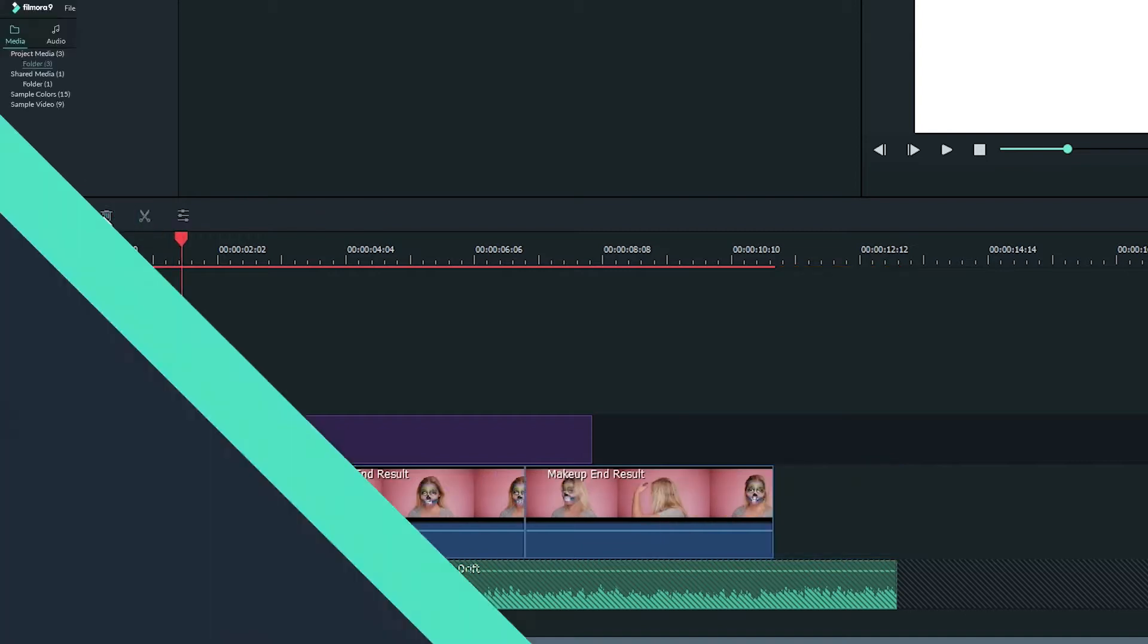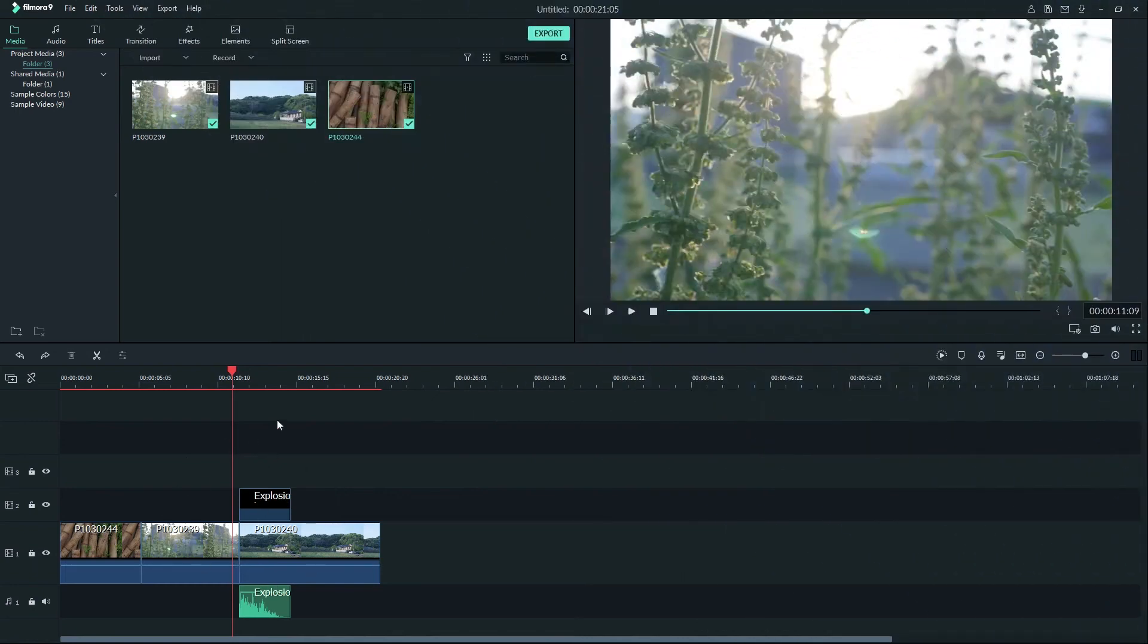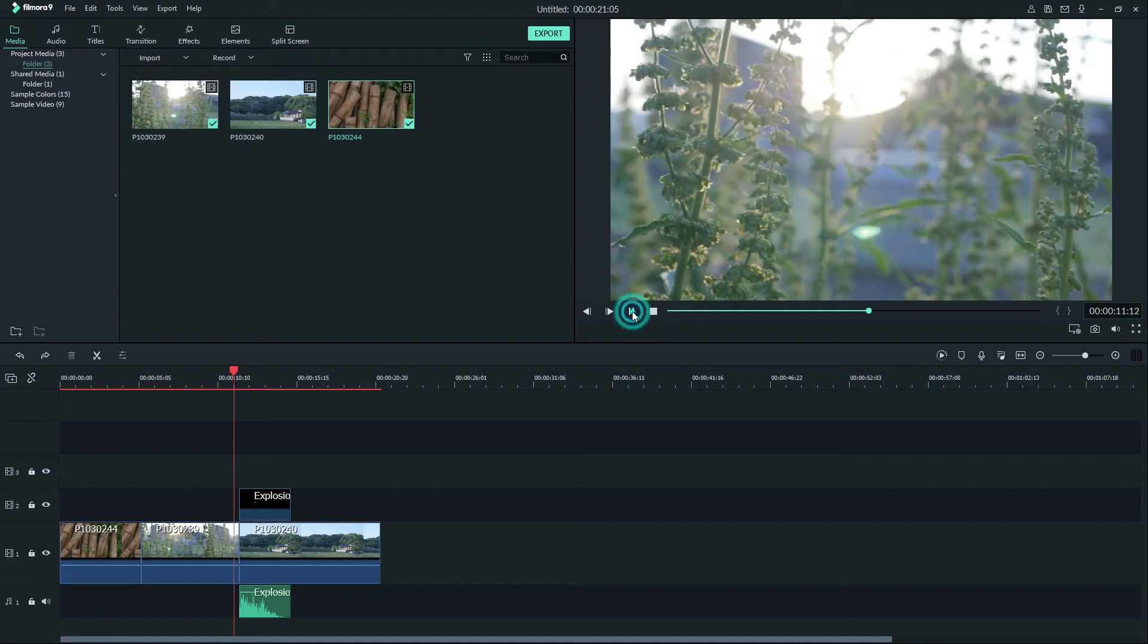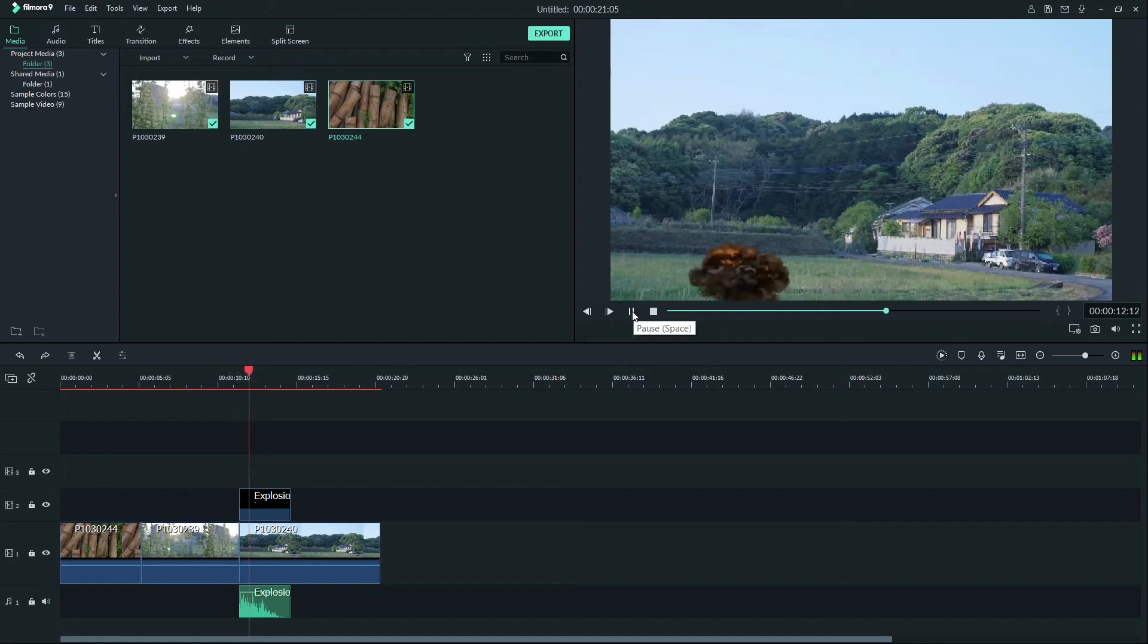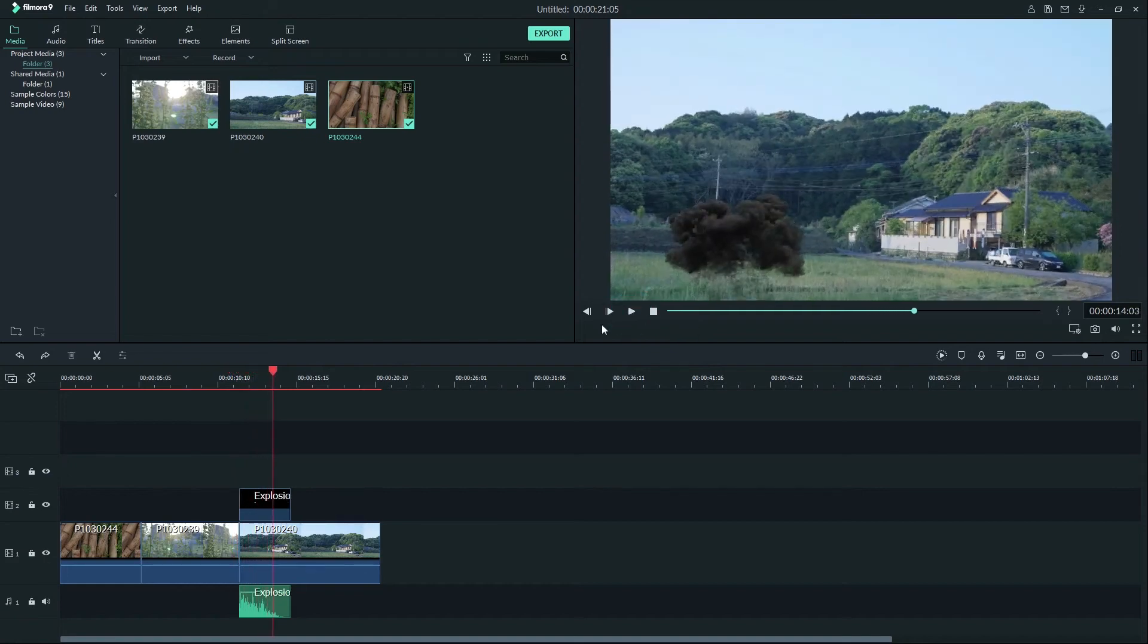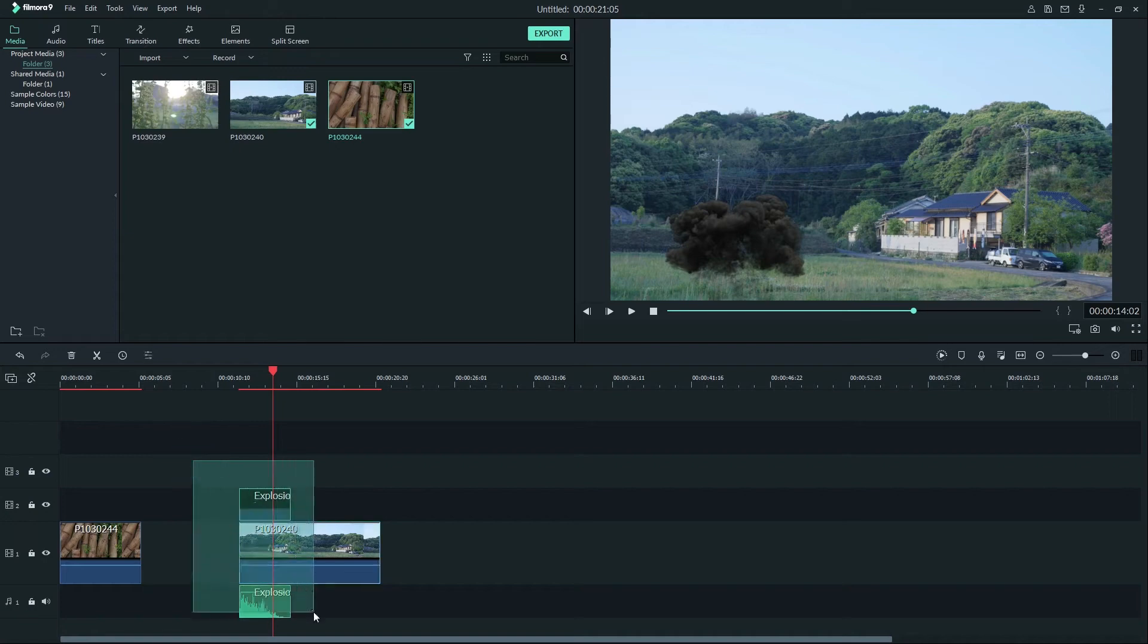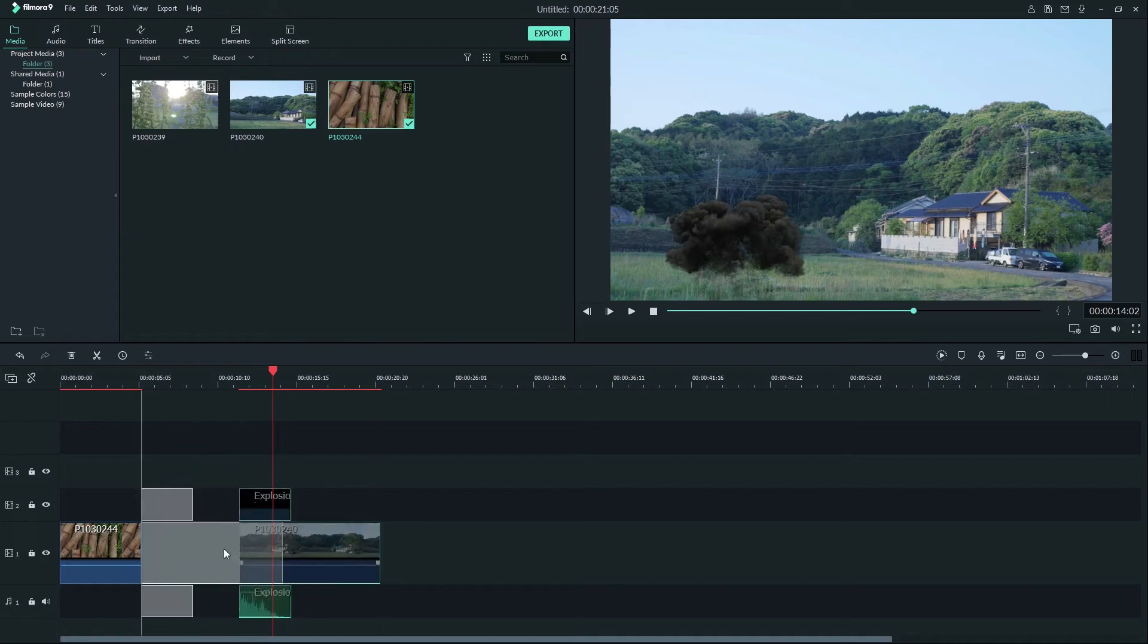Auto Ripple will affect multiple tracks. Let's say I want this explosion video and audio to line up. With Auto Ripple toggled off, if I delete this clip I would have to drag over these clips and make sure the sound lines up with the explosion.